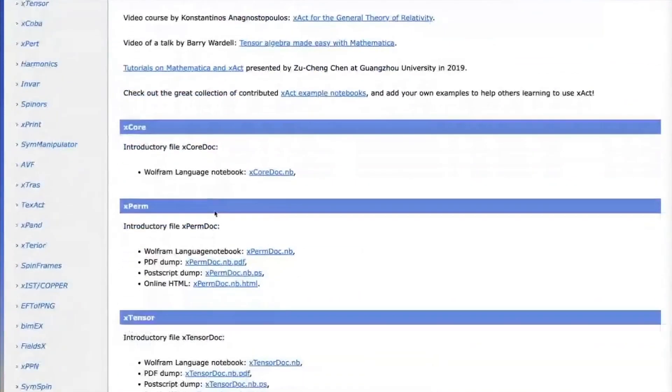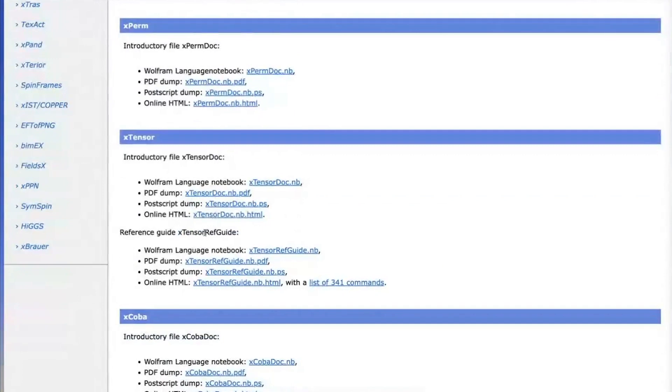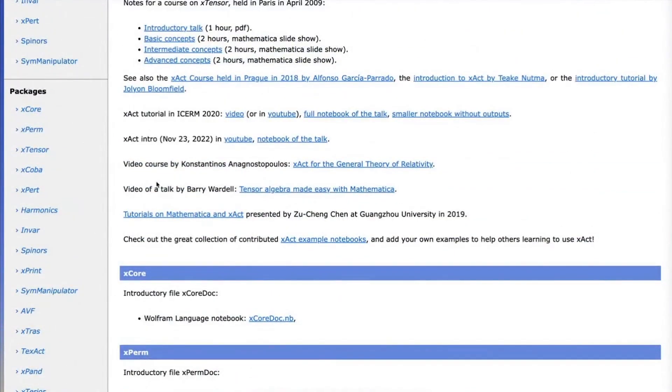In particular, the two main files to look at will be xTensor doc and xCoba doc. And there are also videos. I recommend you go to the videos listed here. In particular, one of the last introductory videos is this one here in YouTube.